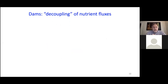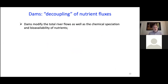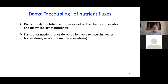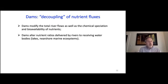The bottom line is that dams modify riverine nutrient fluxes and also tend to decouple them. We have modification of total river flows, but because of biogeochemical processes in the reservoir, we also have changes in chemical speciation and therefore bioavailability. Different chemical elements undergo different processes, so dams alter nutrient ratios delivered to receiving water bodies. Before a dam we might have a certain ratio of phosphorus to nitrogen; after the dam is established that ratio might change, which can shift which nutrient is actually limiting primary production.